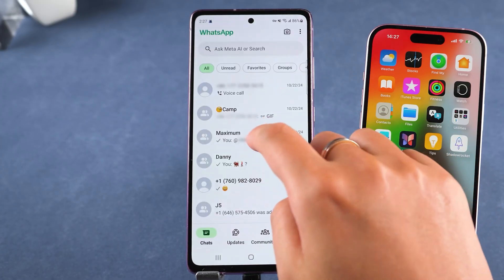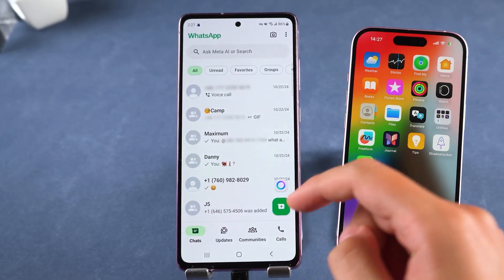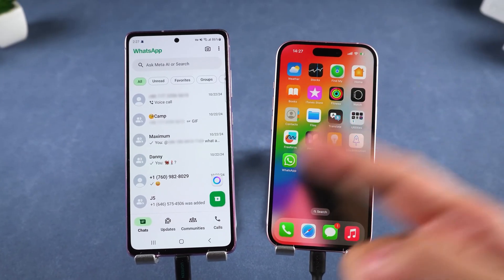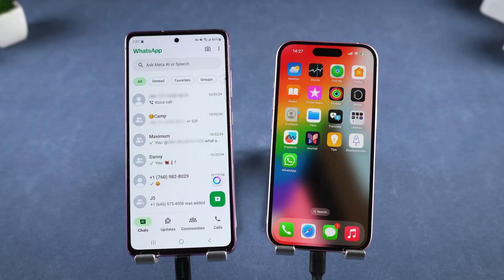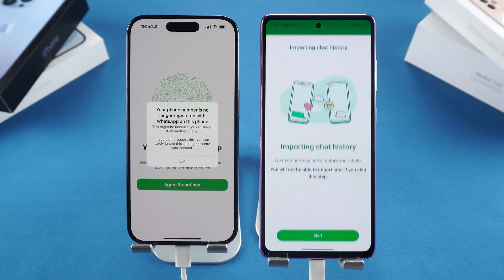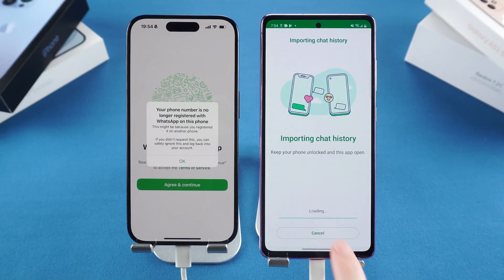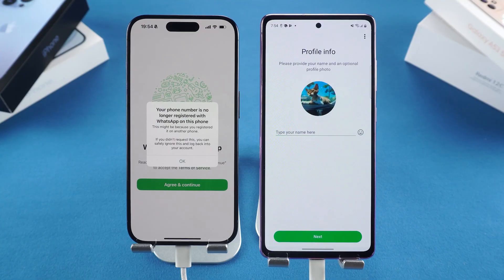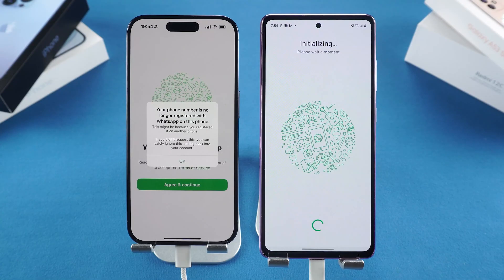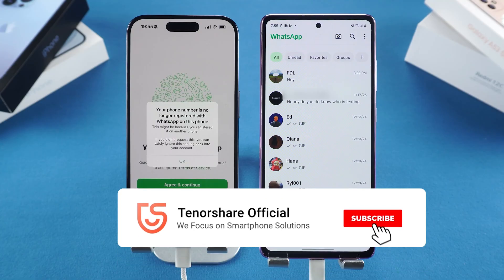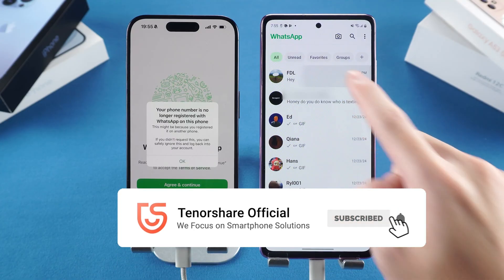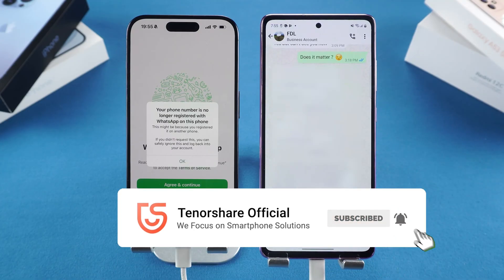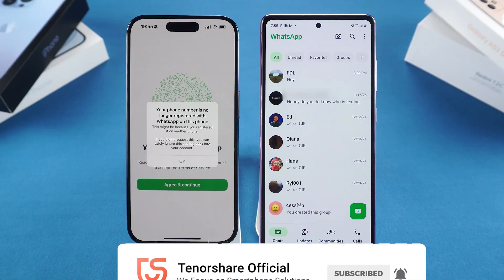And that's it — that's the complete process of using iCareFone Transfer to move WhatsApp from iPhone to Android. Pretty simple, right? No factory reset needed like the old methods. If this video helped you out, don't forget to hit that like button and subscribe for more smart transfer tips. Thanks for watching, and I'll see you in the next one.